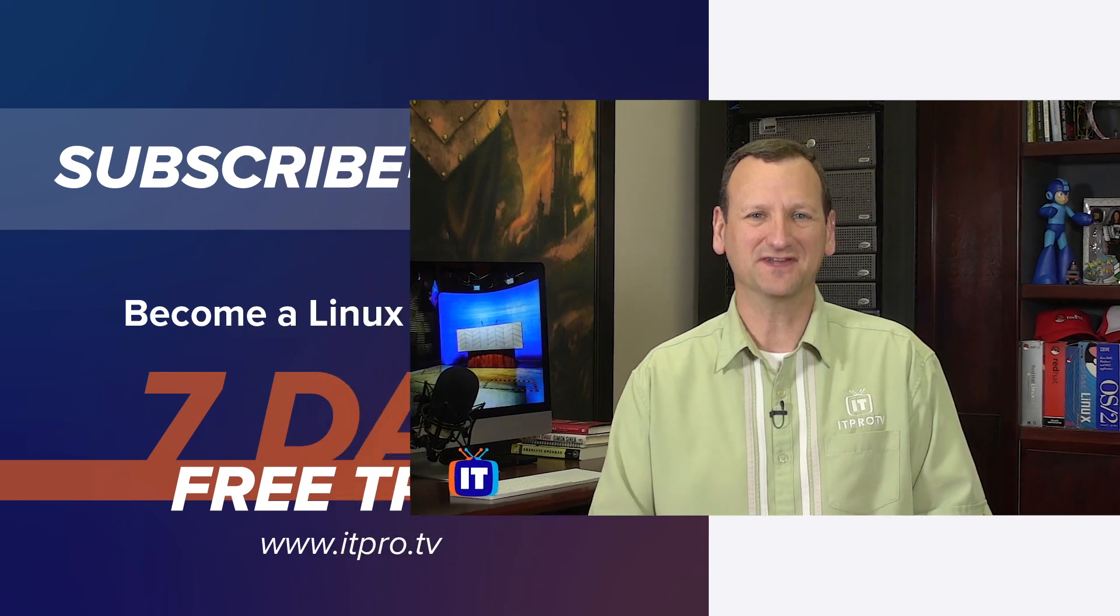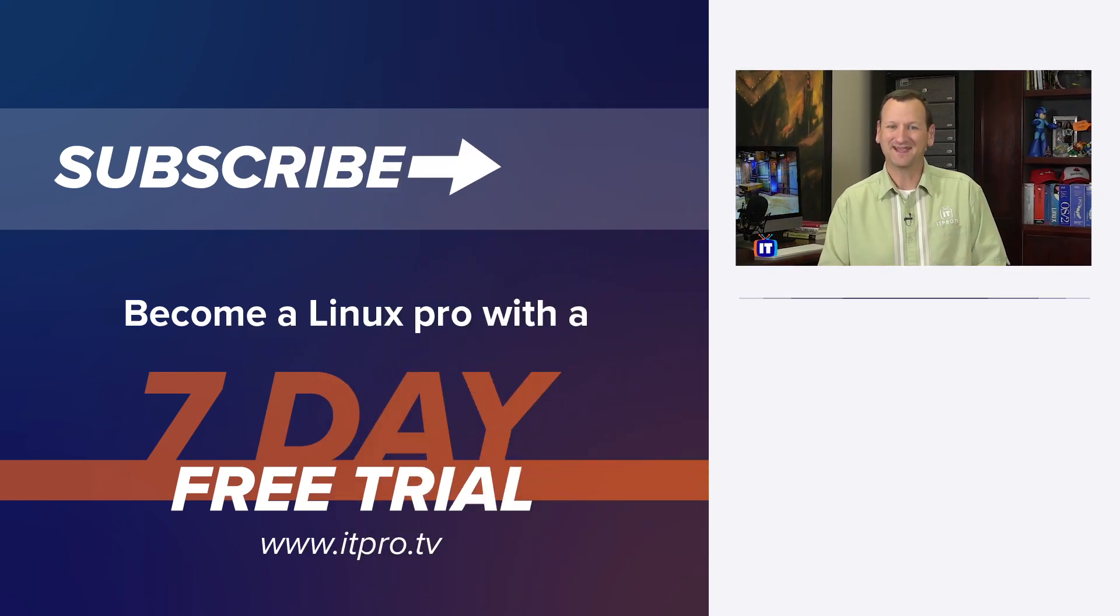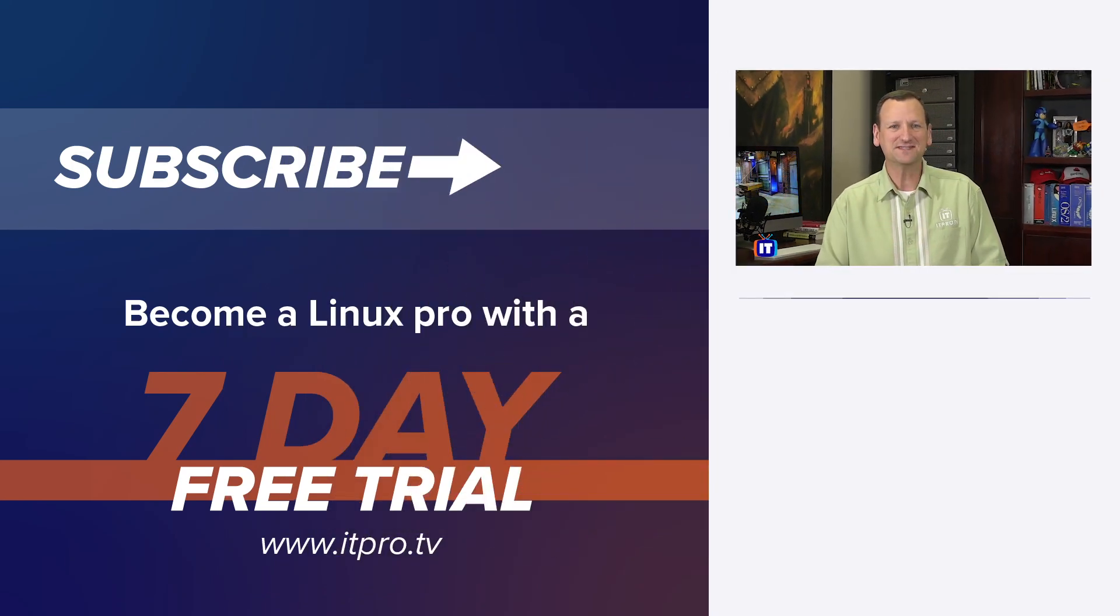Thanks for watching this Linux how to video. Check out the playlist below for more Linux videos. And don't forget to subscribe to the ITProTV YouTube channel.